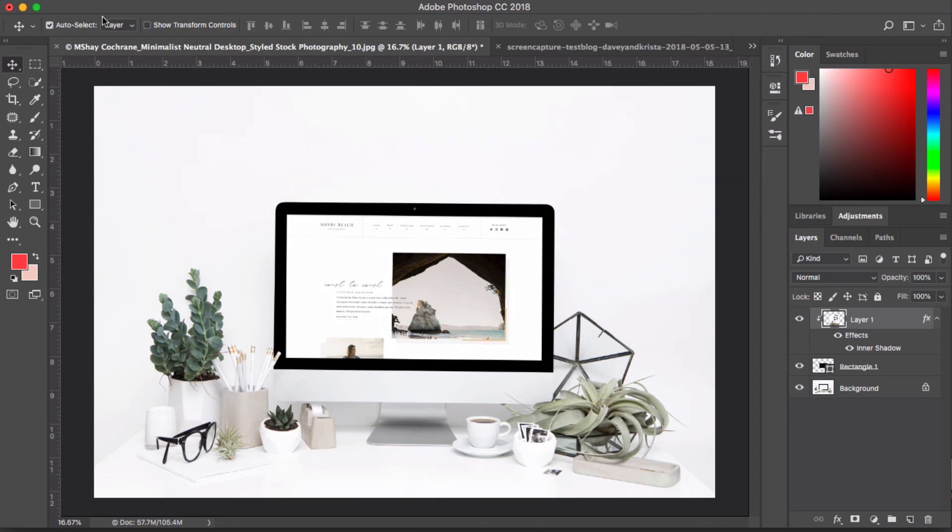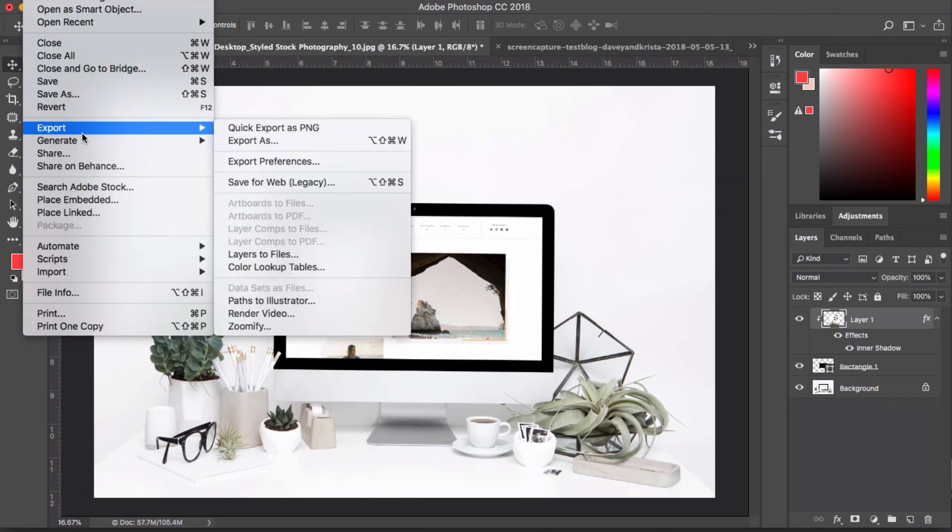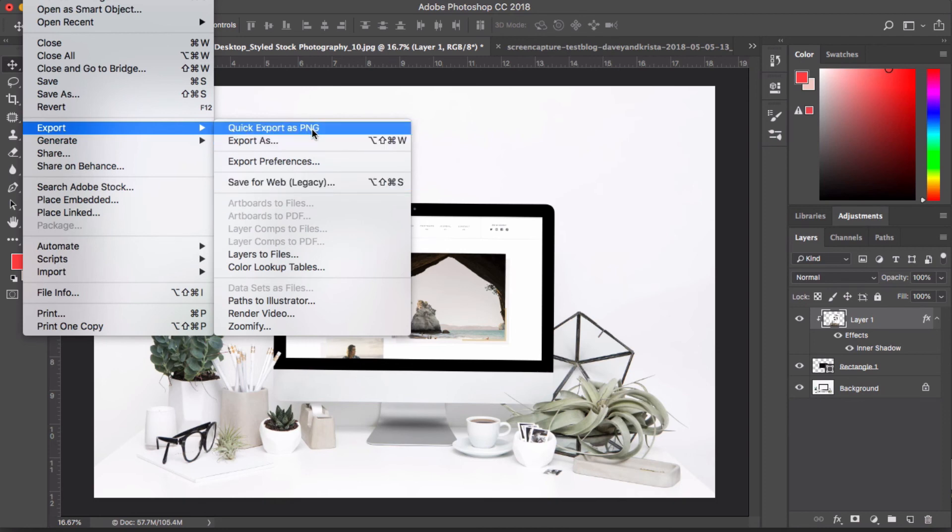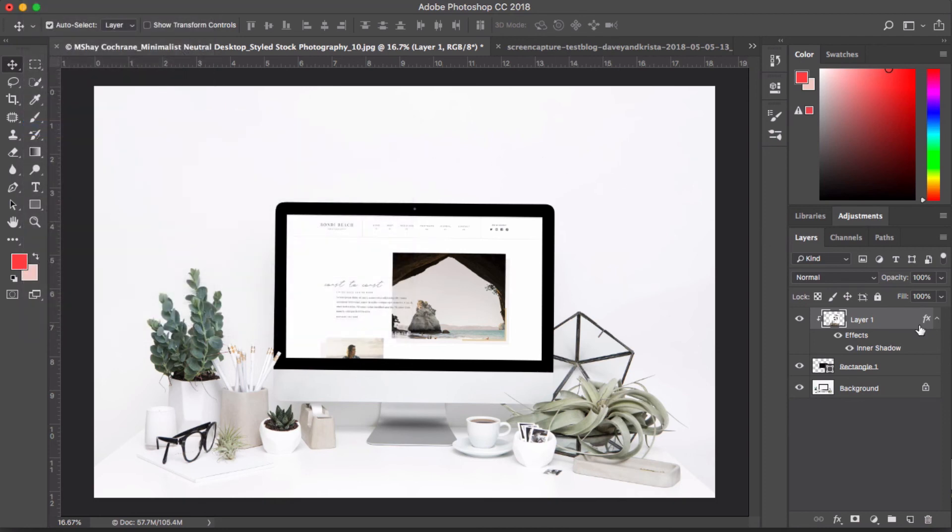So that is all that you would do to actually create your image. And then you would probably just want to come up and hit the file and then export and maybe save it for web or export as a PNG to export the image with all of these layers compressed together. So that's it.